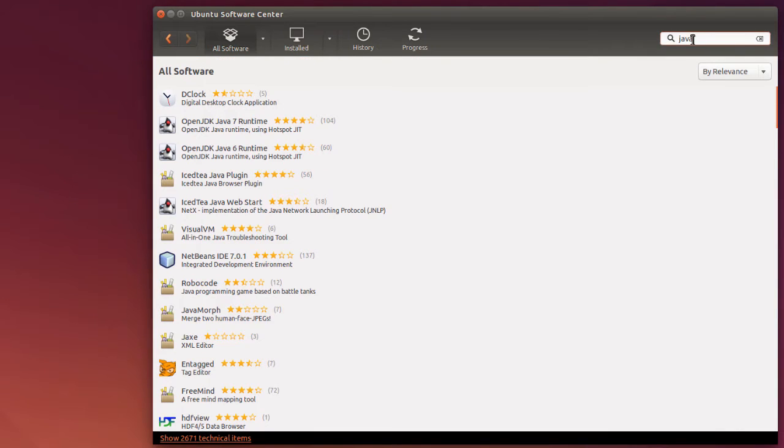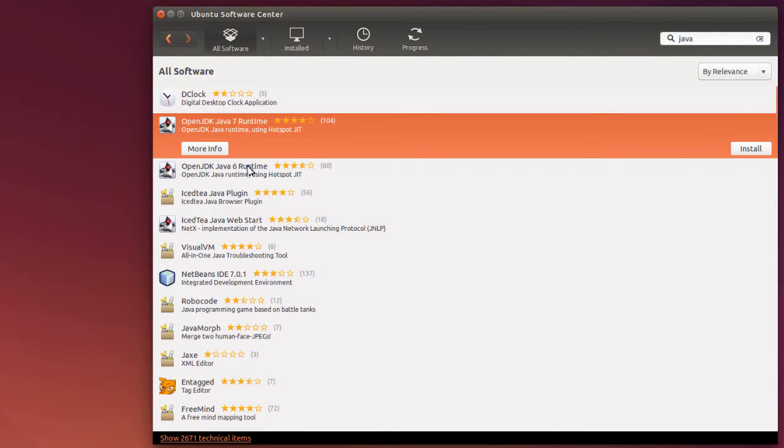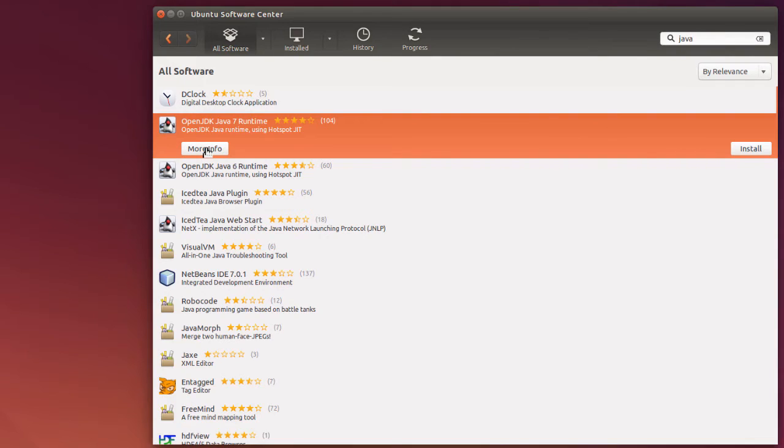and right here it says OpenJDK Java Runtime, and I click on, in this case, it's Java 7 Runtime. Java 6 is an older version, and I click on More Info.